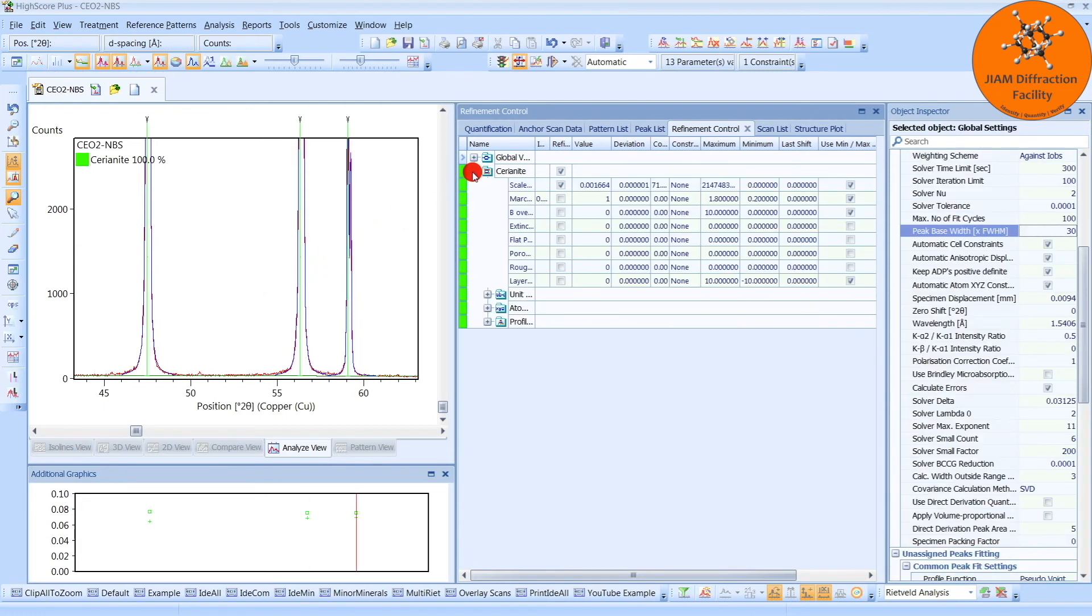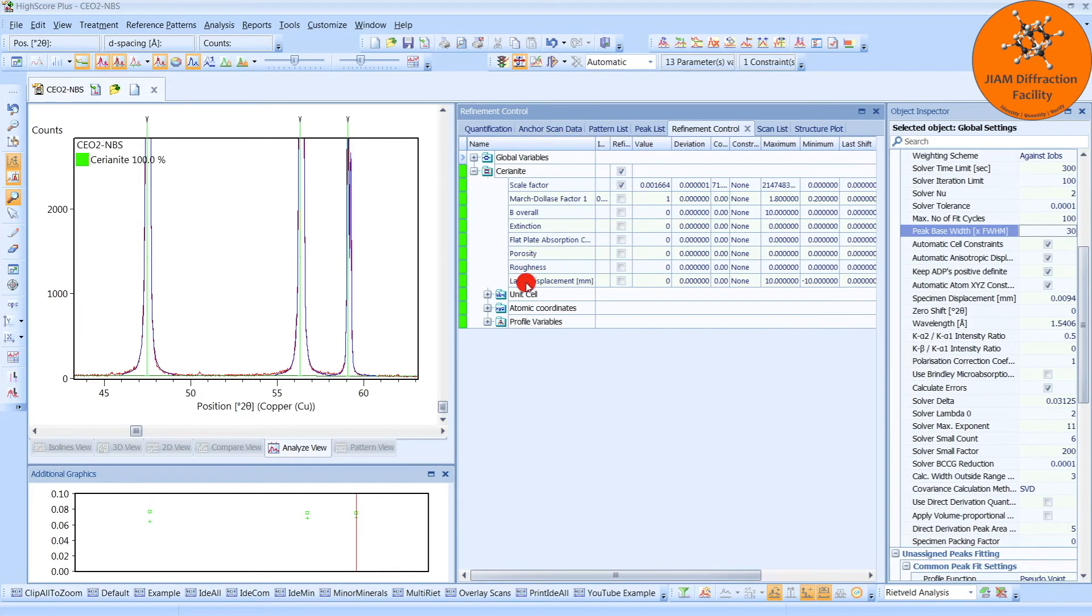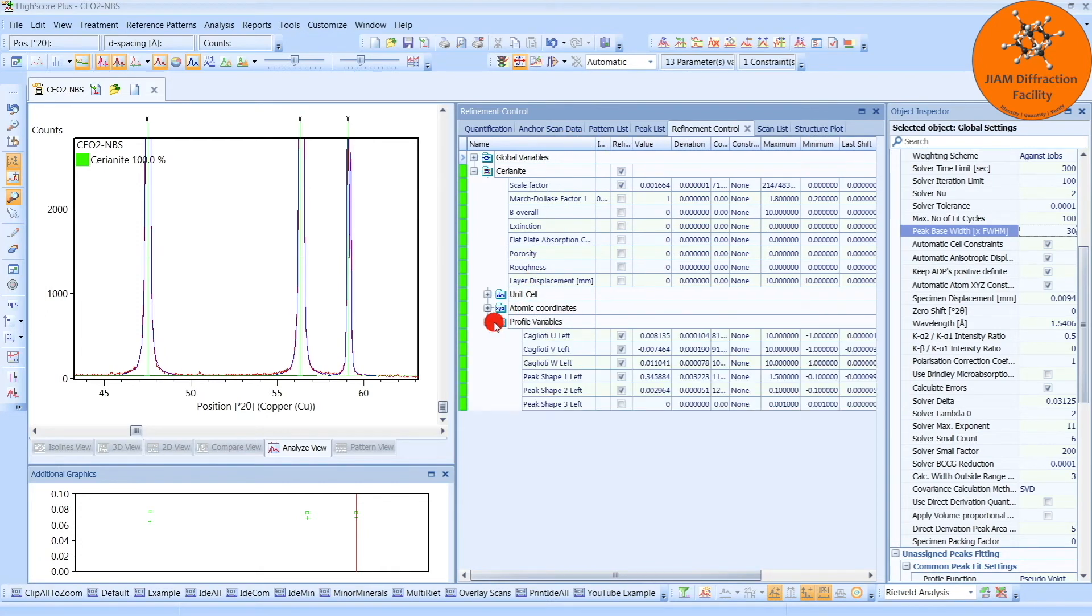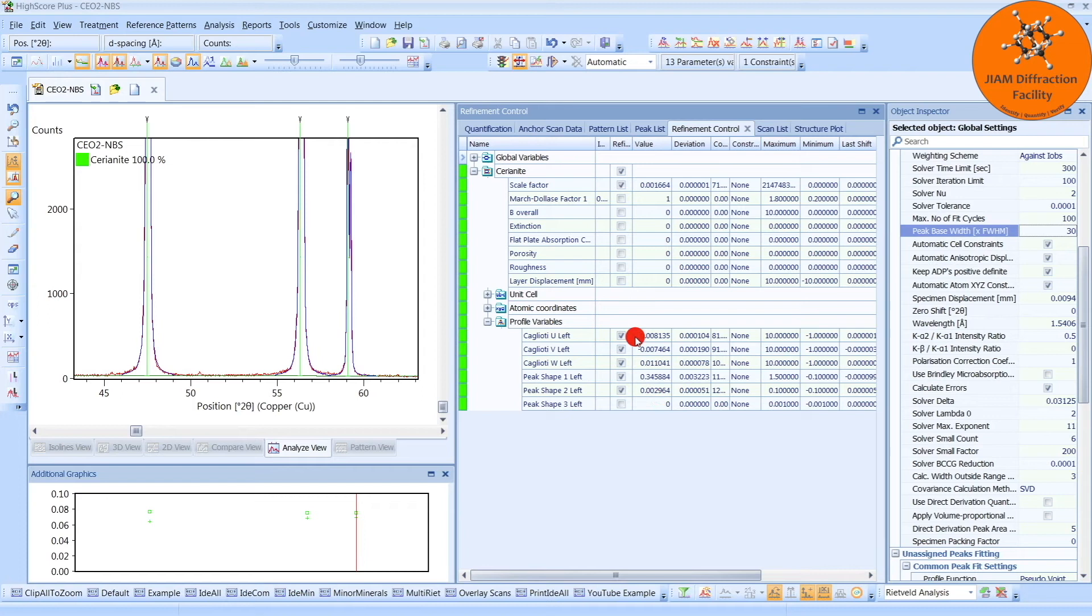Let's left-click this little plus sign next to the phase. And then we will click the plus sign next to the profile variables. And we see that we have five different profile variables that are refining. Here are their values. It is these variables that give us the instrumental broadening that we need to use in order to determine the sample broadening that we get from our diffraction pattern. So we want to save these values.